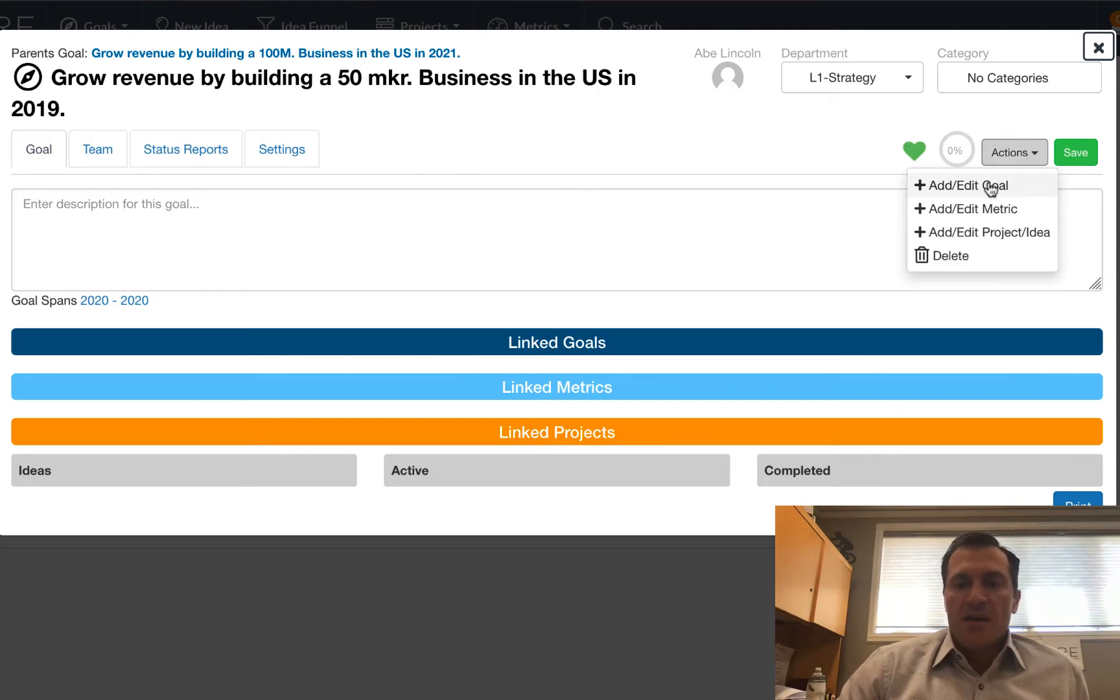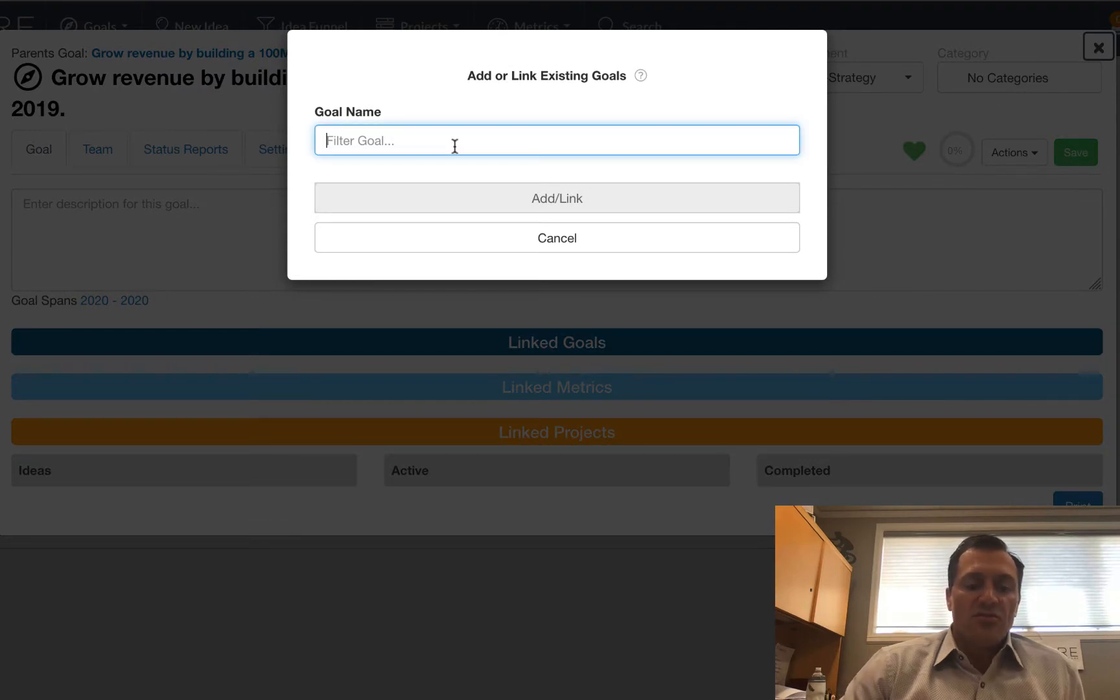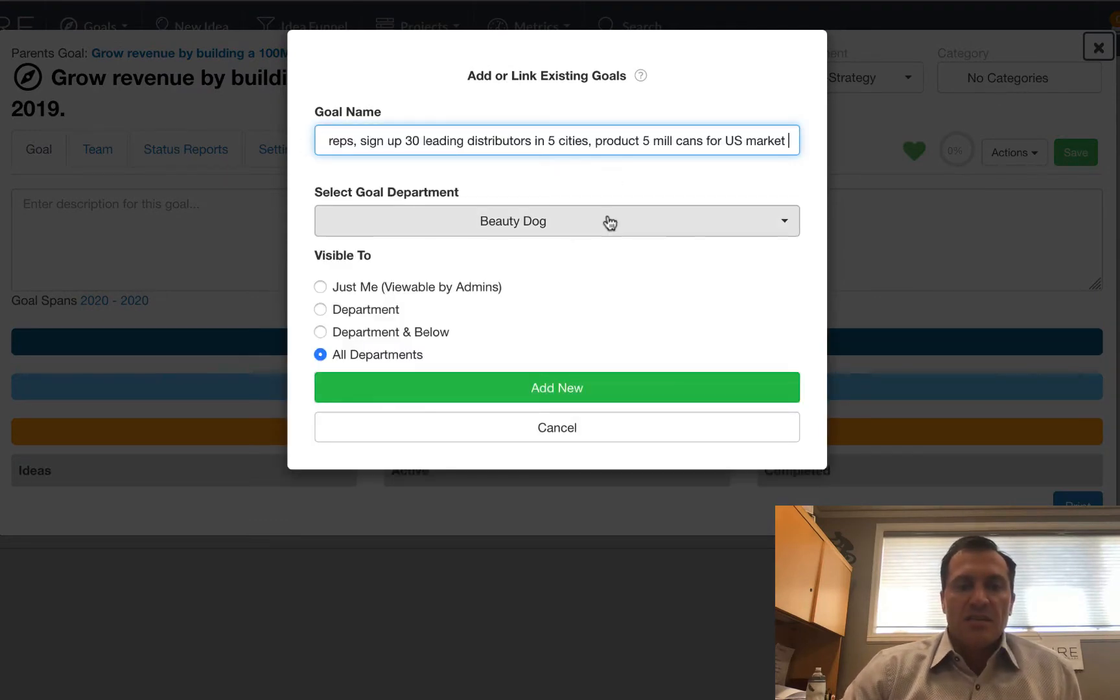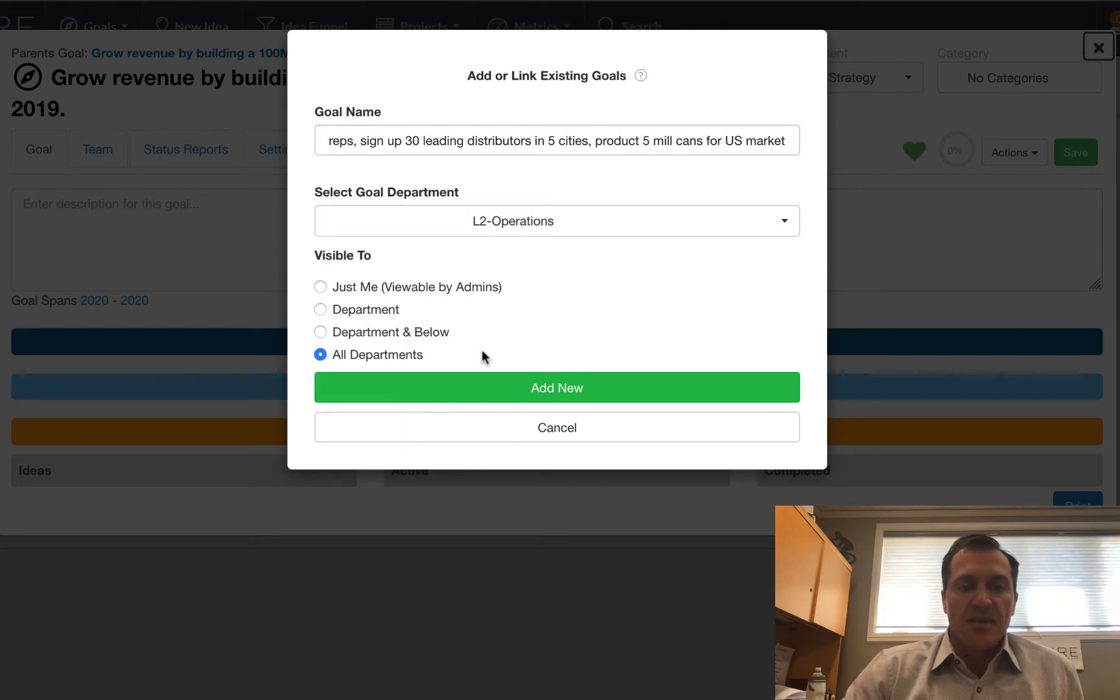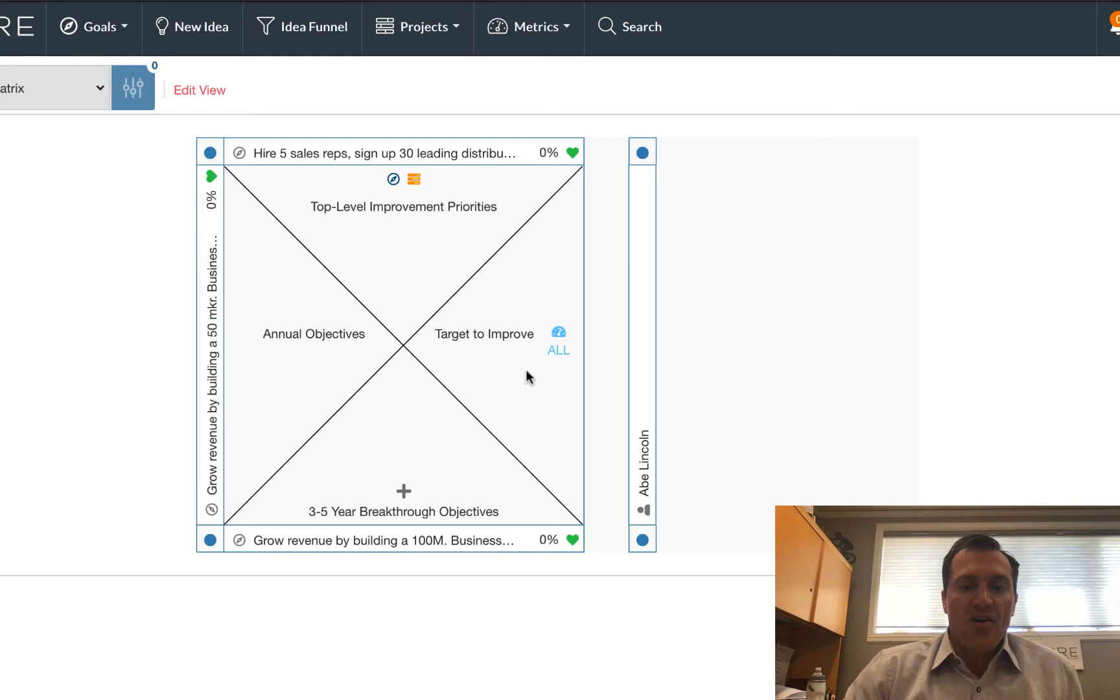So I'm going to put that in as an additional goal here, and I'm going to just link it just like that. That one I'm going to put at my operations level, and I'm going to add it. So I have added all of those in.